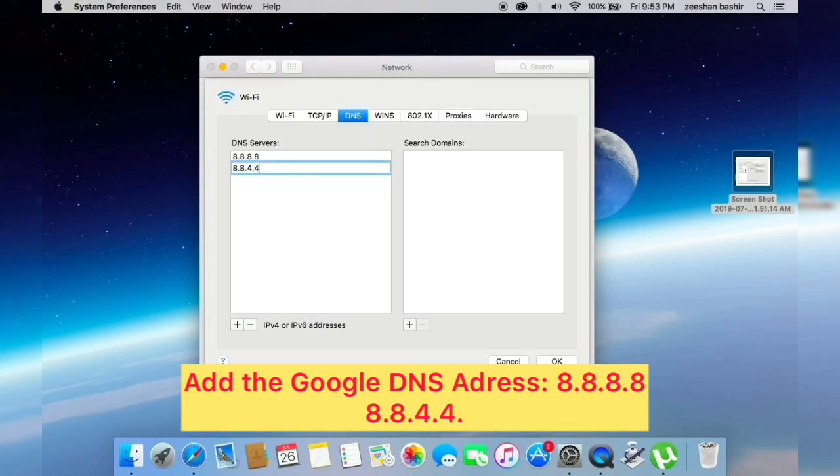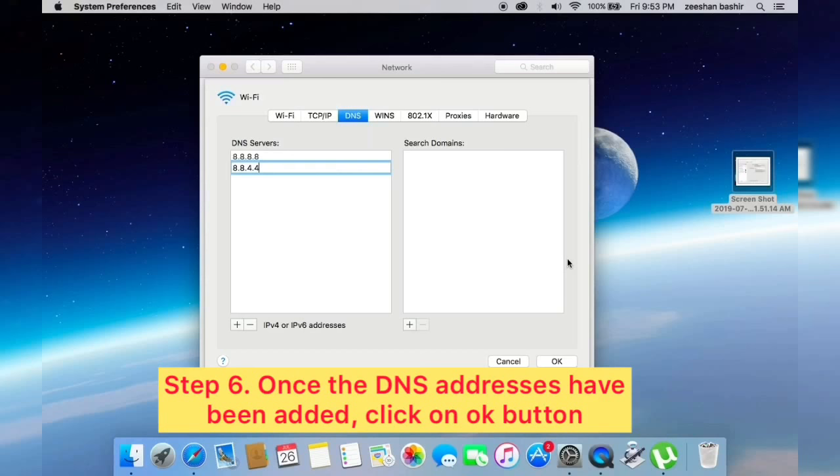Once the DNS addresses have been added, click on OK button and then click on Apply button.